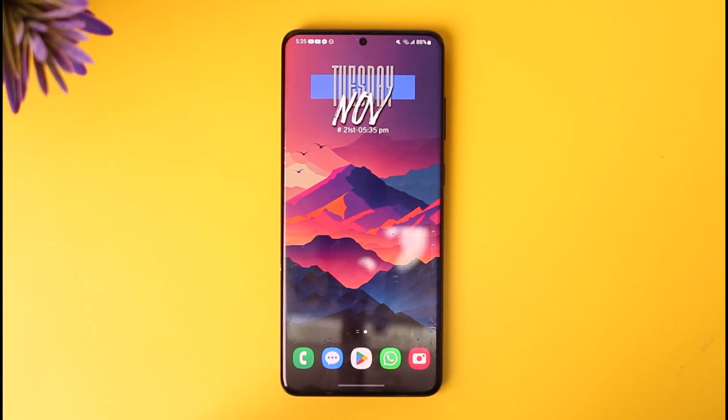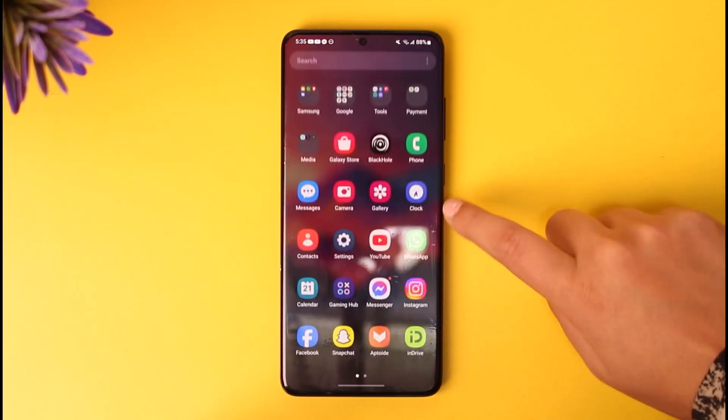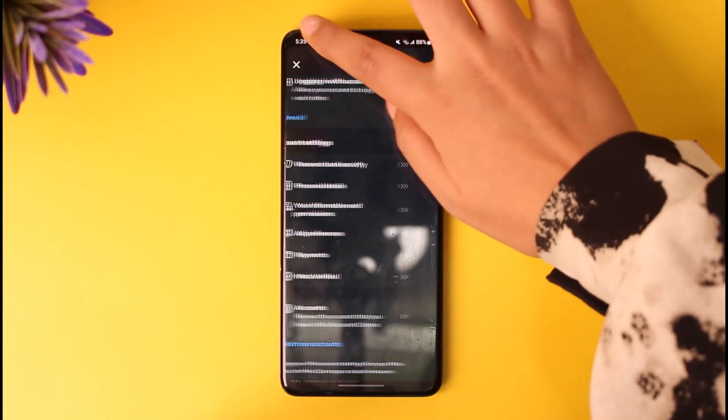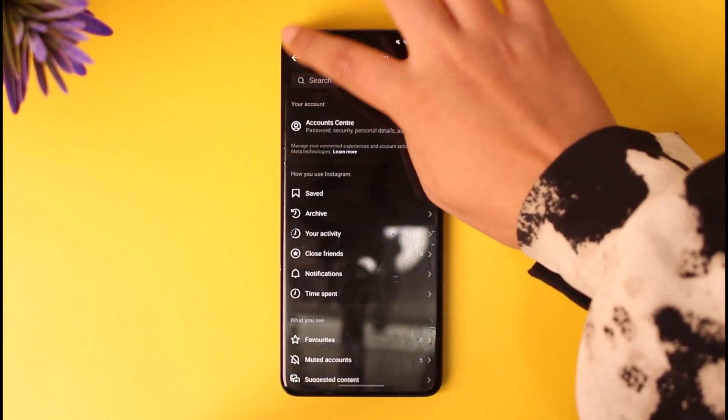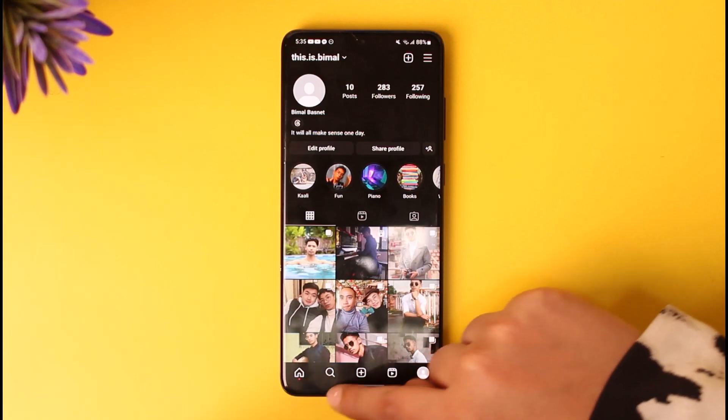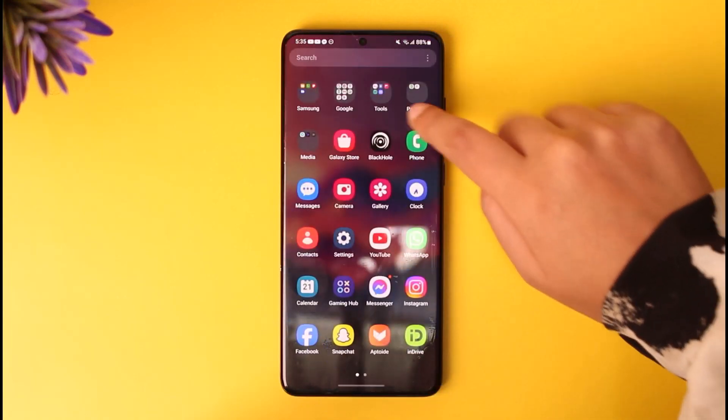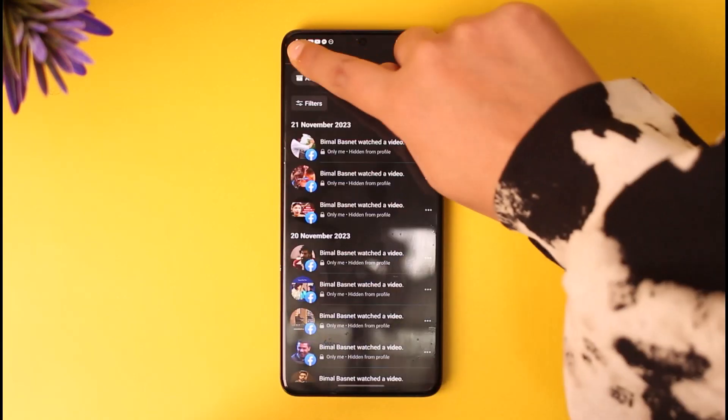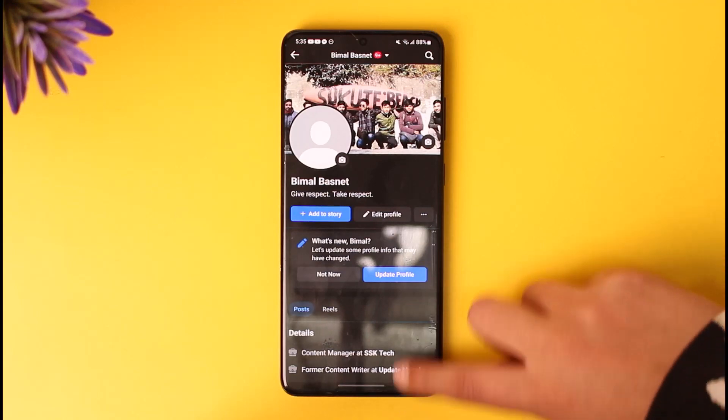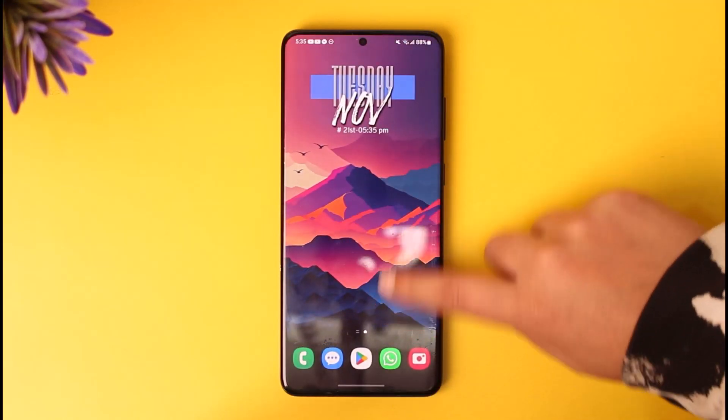So for that matter, what you have to do is first access your Instagram. For instance, if you have forgotten your password, you can actually go to your Facebook and while trying to log in, tap on forgot password and access a new password. But if you want to go to your Instagram and access it from there, one thing you can do is tap on these three horizontal lines...